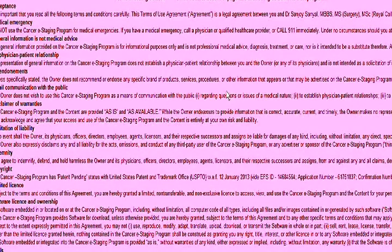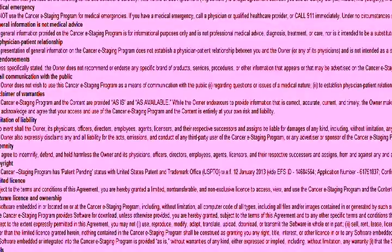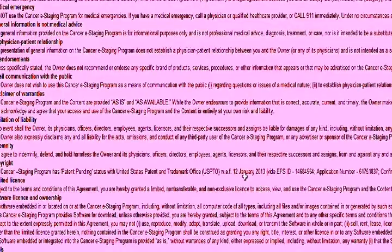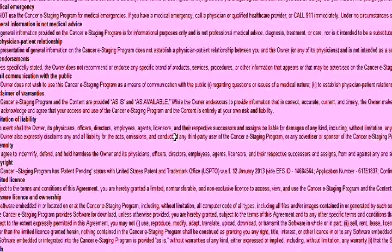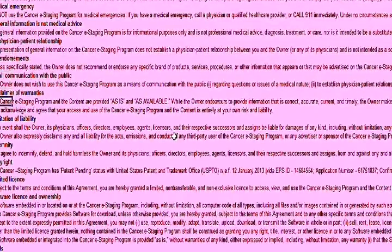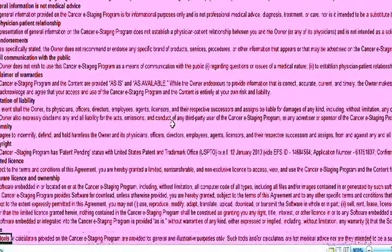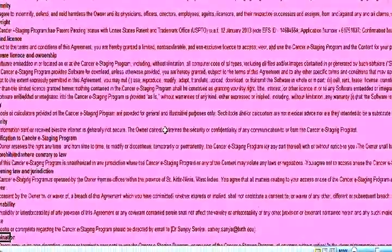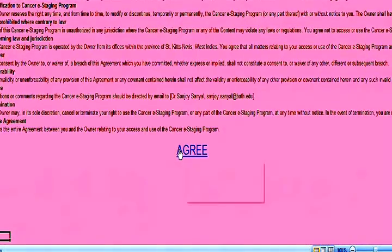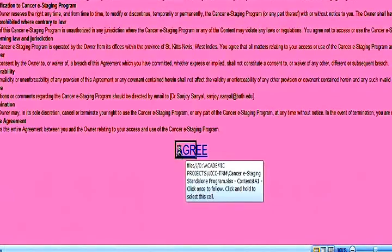We open the program. The first page will give you the terms and conditions. You can scroll down and click on the agreement. The moment you click on the agreement, it will take you to the home page or the title page of the program.